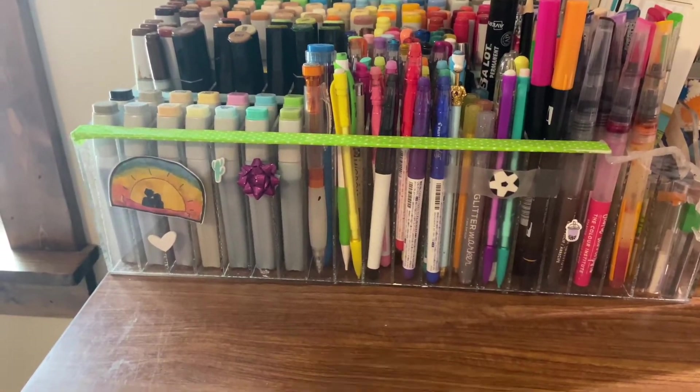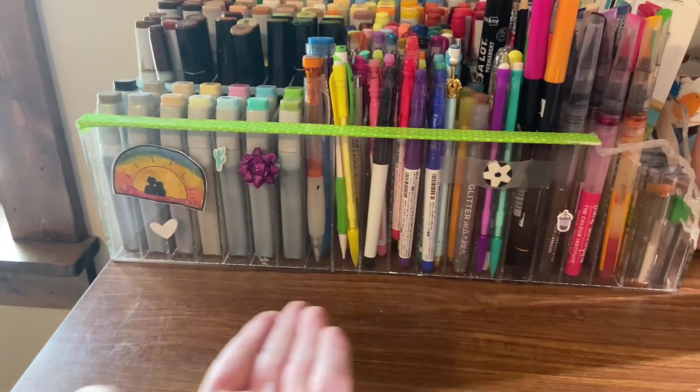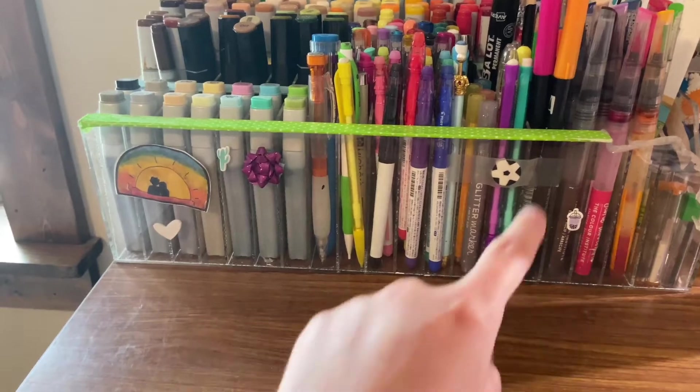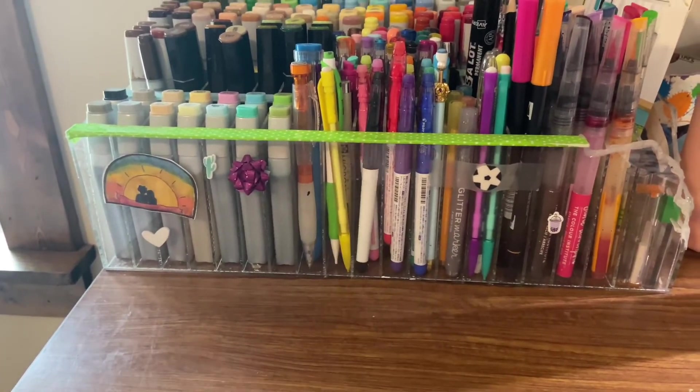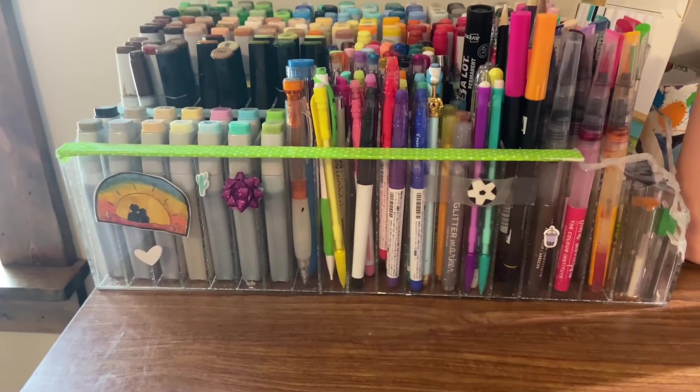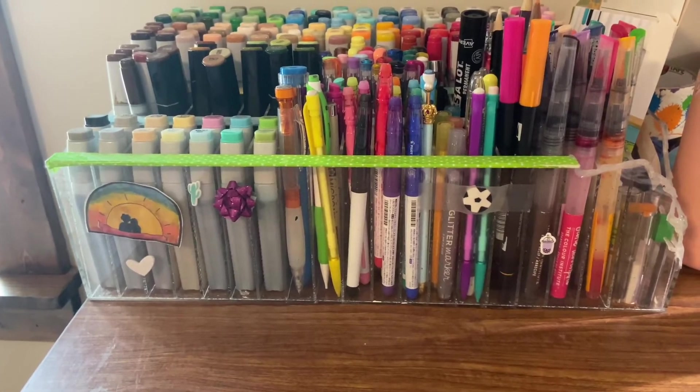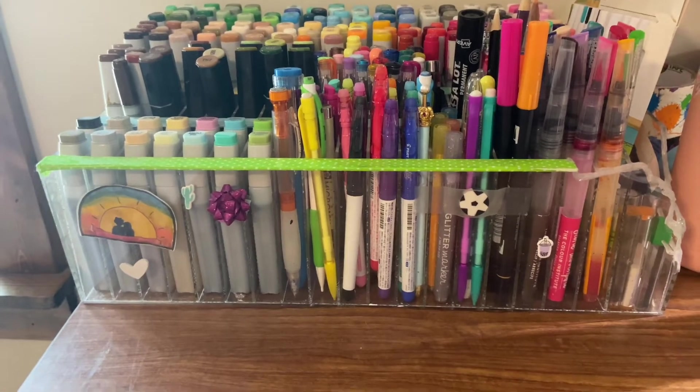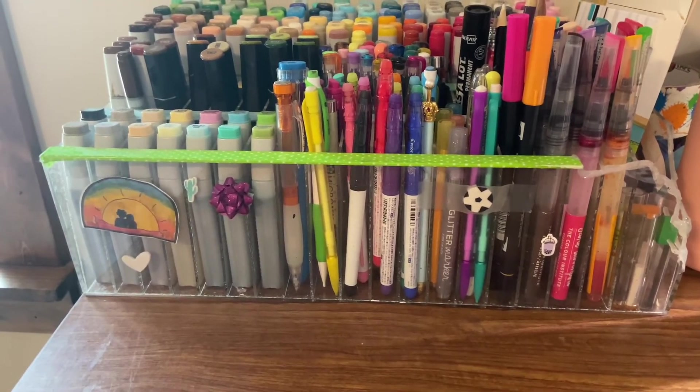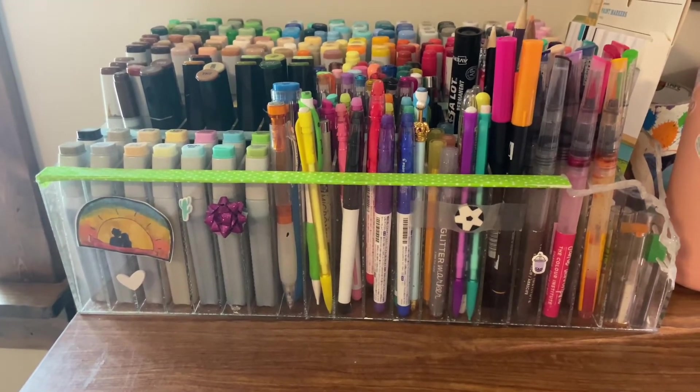So you see my marker holder right here? It is very bland in the middle and I am going to make stickers to put on my marker holder. Let's get started.